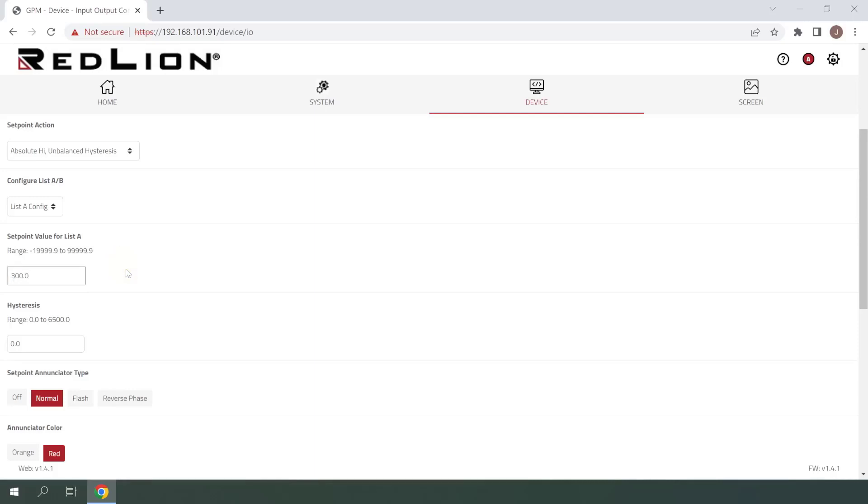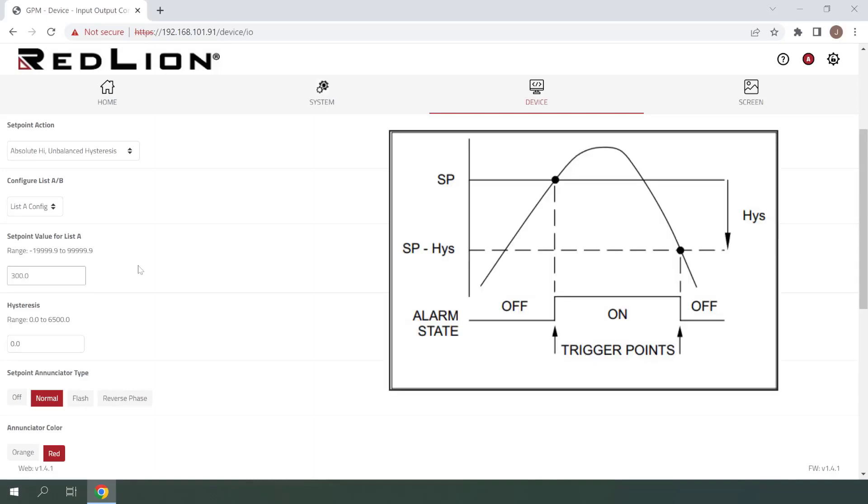The next setting we see here is Hysteresis. I'll put a value of 50 in here for the example, and with unbalanced Hysteresis, this means that if our measured value were to rise above 300, the setpoint alarm would trigger and stay active until the measured value falls to 250.